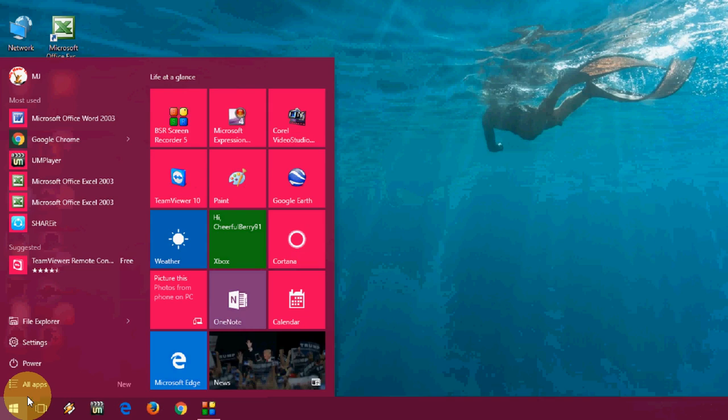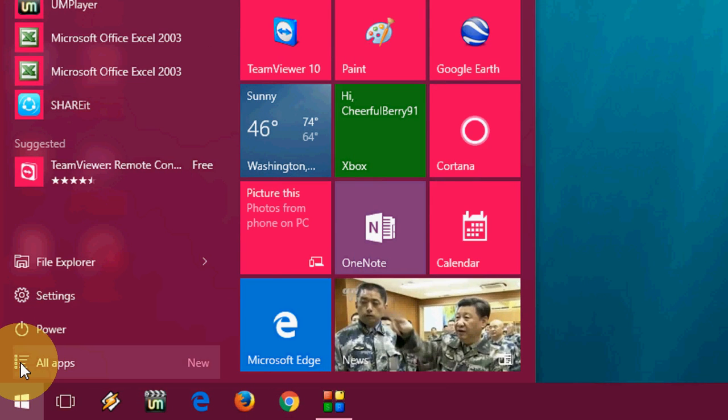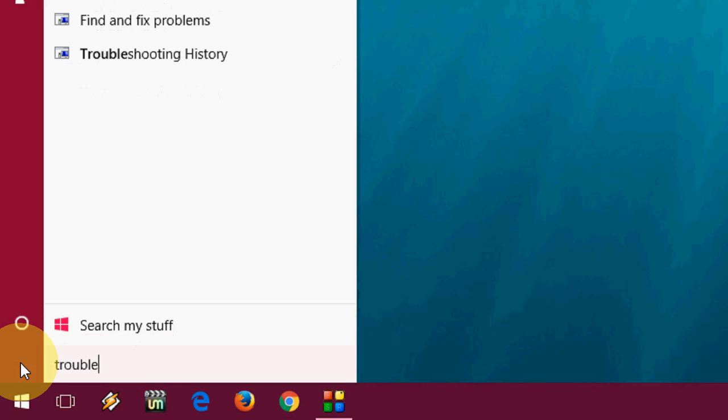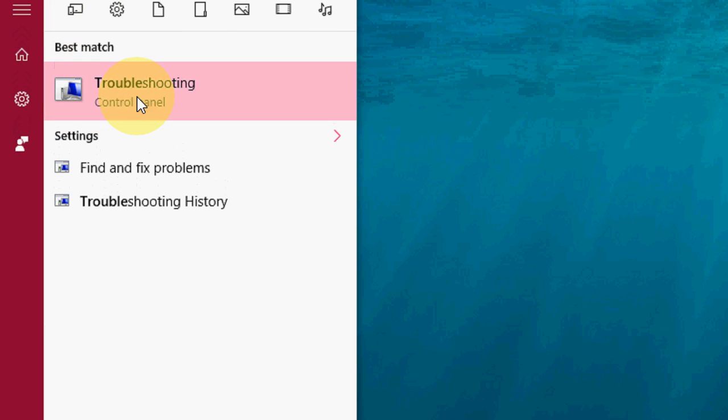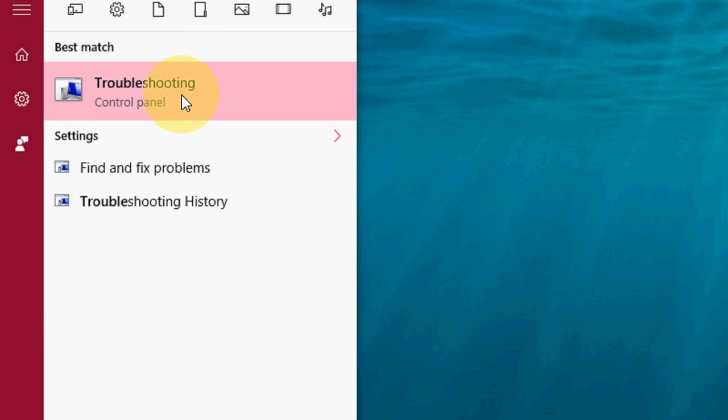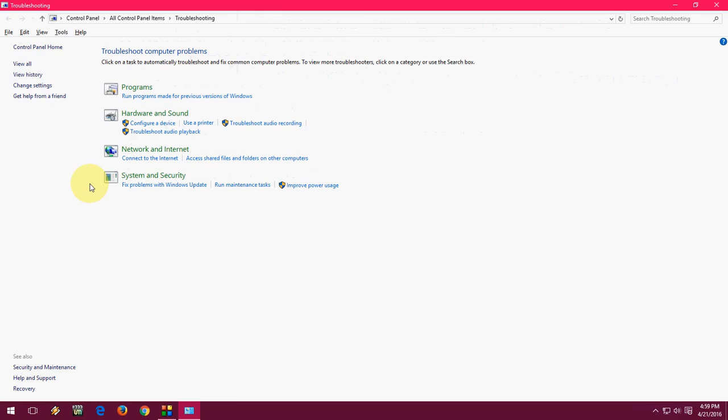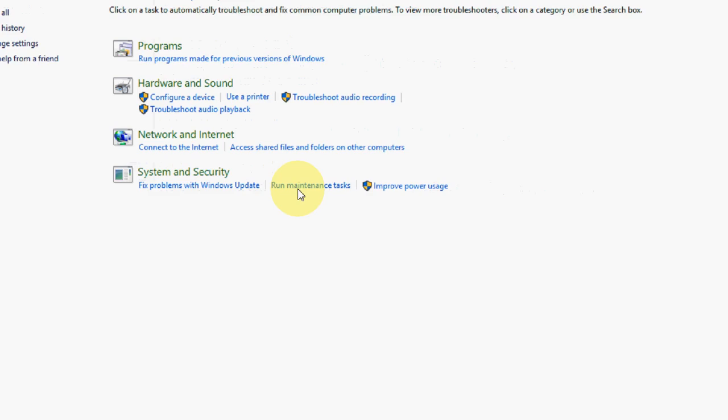First, go to start and type troubleshooting like this. And you will get this troubleshooting from the control panel. Click on this. Now here under system and security, click on run maintenance task.